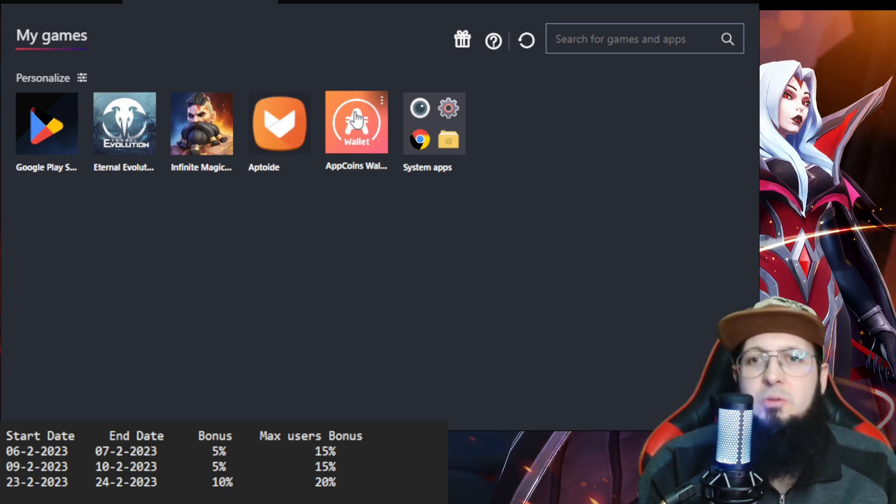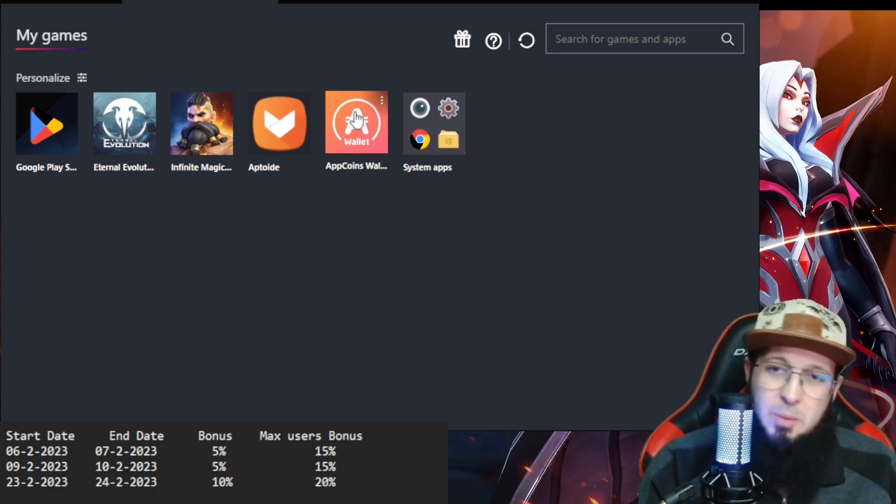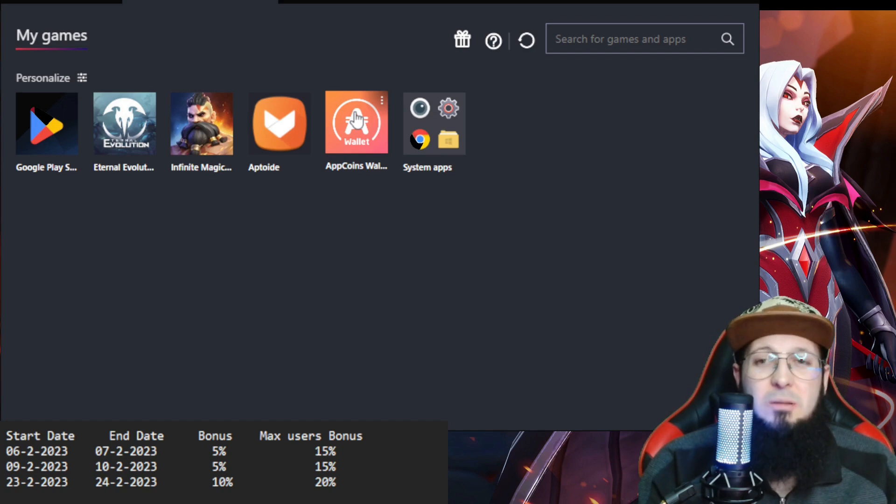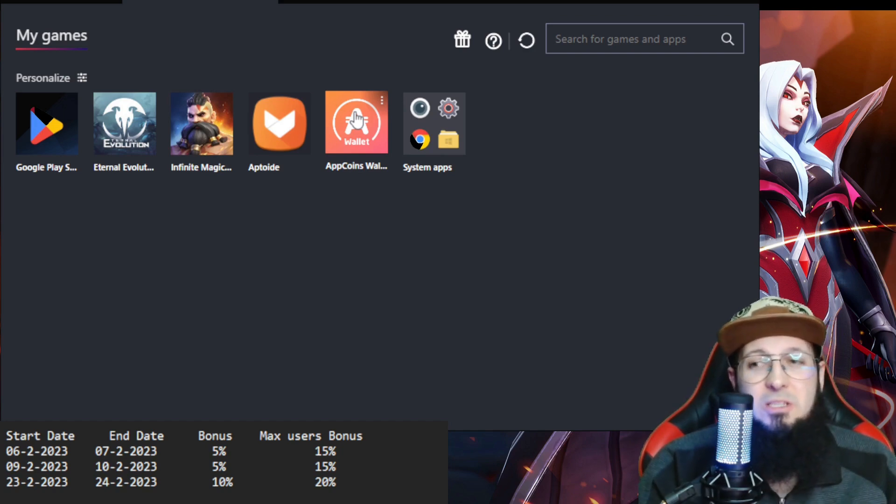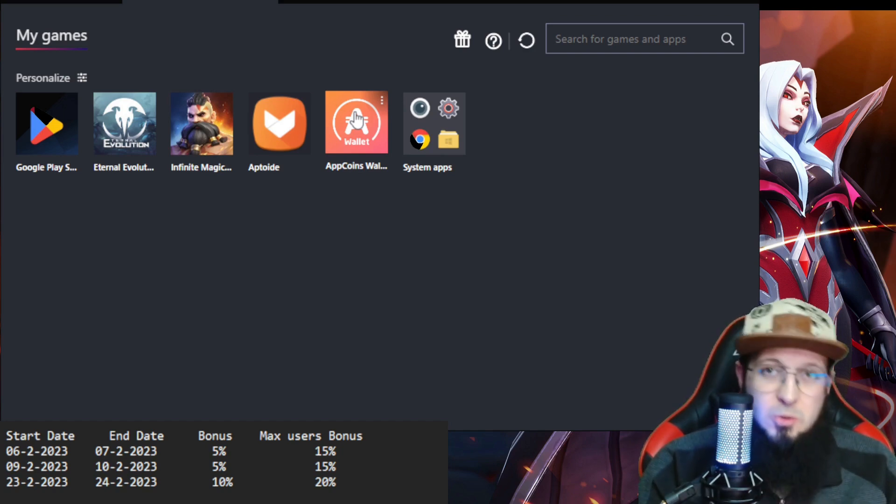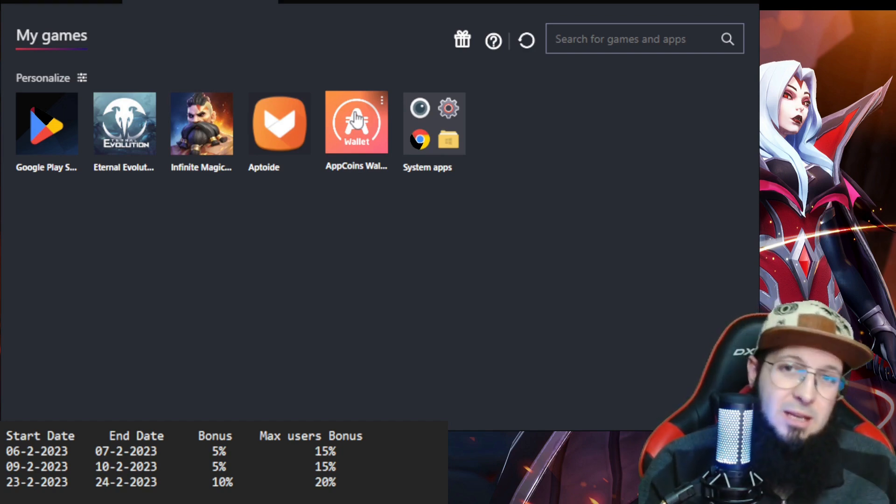For the people that already use Aptoid, thank you very much. For the people that are not using it, here's a really nice time to use it. And guys, see you in the next one.